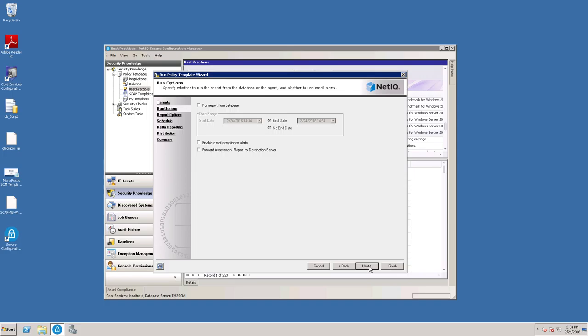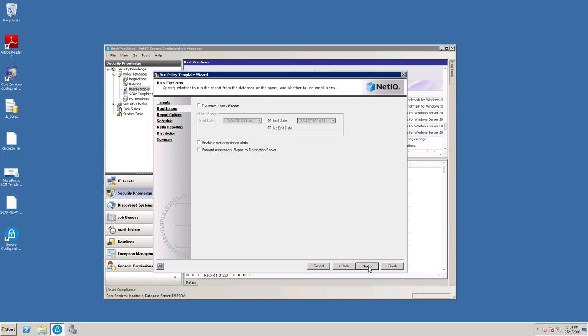You can skip this window for now. Here are the report options. This is just choosing what will show up in the report. We're going to accept those defaults today.